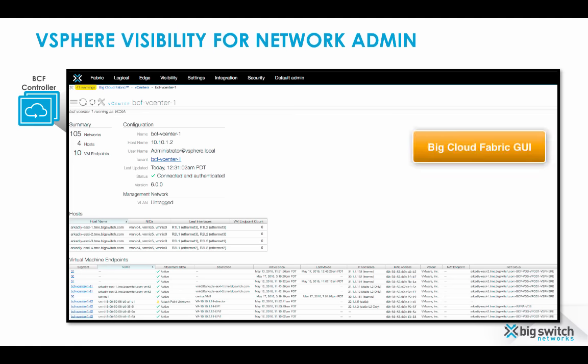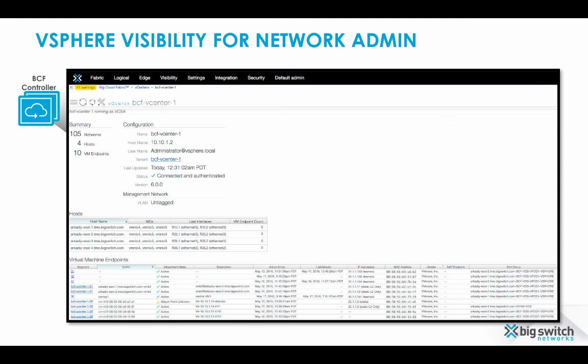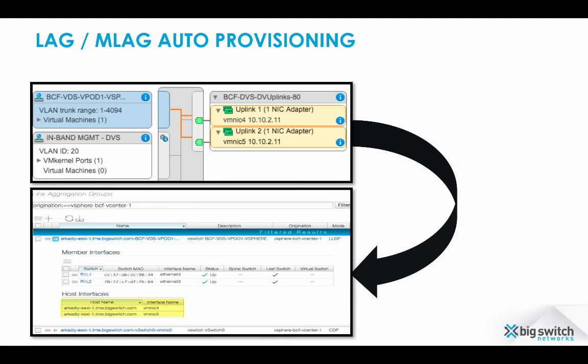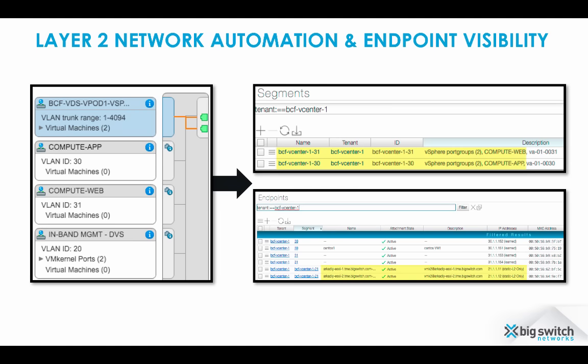When VMware integration is enabled, Big Cloud Fabric network admin gets visibility on the entire ESXi infrastructure including hosts, virtual networks, and virtual machines. The solution simplifies attaching ESXi hosts to the network by automatically configuring link aggregation groups based on settings on the corresponding virtual switch. Next, the solution automates layer 2 network creation in the fabric based on VMware port groups.